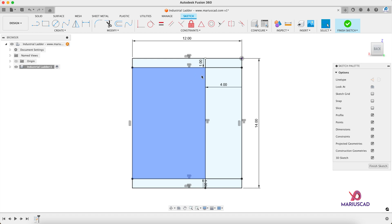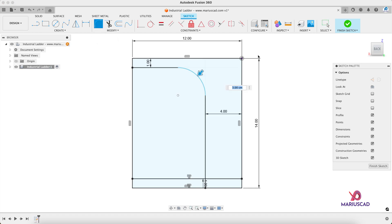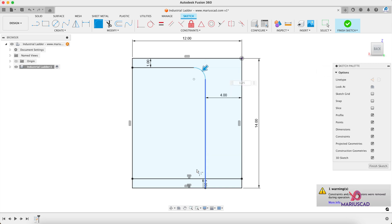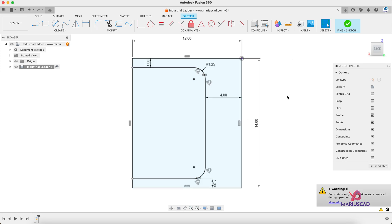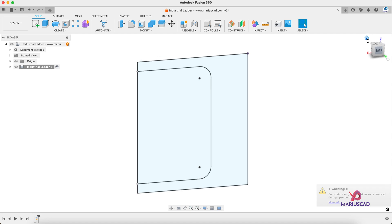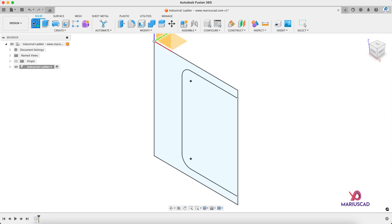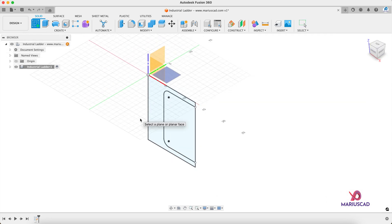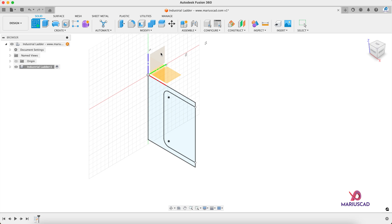To create some radii, go to Fillet, select these two lines, write the radius 1.25. It will be the same, so click again on those two lines and press Enter. Now your profile is ready to go. Finish the sketch, press the Home button, and create a new sketch — this time we will use this plane.